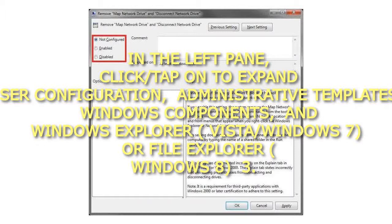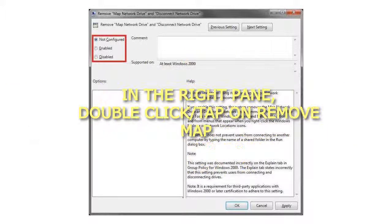Step 3: In the right pane, double-click or tap on Remove Map Network Drive and Disconnect Network Drive to edit it.